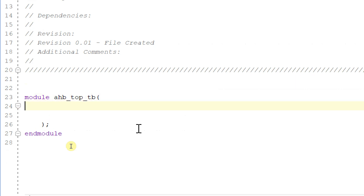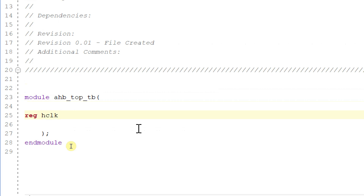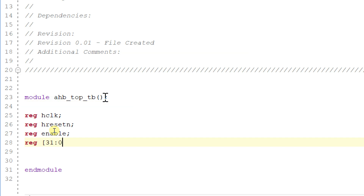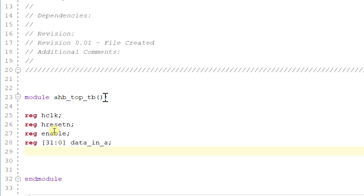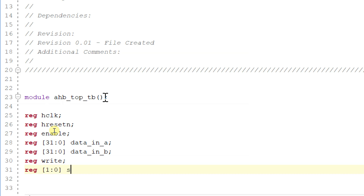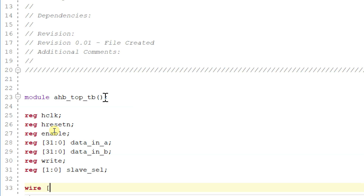Let's write the testbench for AHB top. We declare the AHB top signals: reg h_reset_n, reg enable, reg [31:0] data_in_a, reg [31:0] data_in_b, reg write, and reg [1:0] slave_select. These are the inputs for the AHB top module, and we have an output wire [31:0] data_out, which is a 32-bit data output.